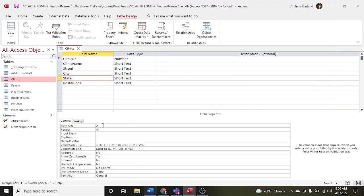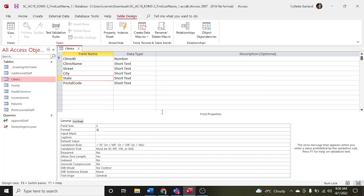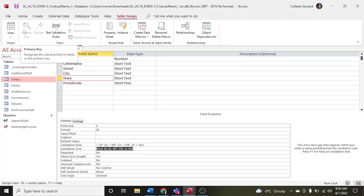Save the changes to the table — that's fine, click yes. You can check it out in datasheet view. That's how you type it in: equals ID, and the double quotation marks go in automatically after you click save. Click equals and the state initial, space OR space, equals state initial, and so on like that.